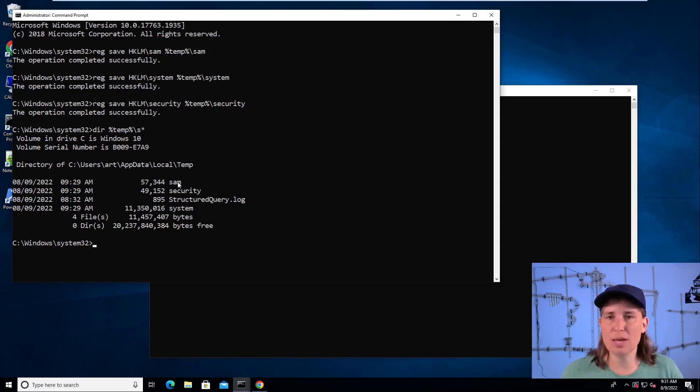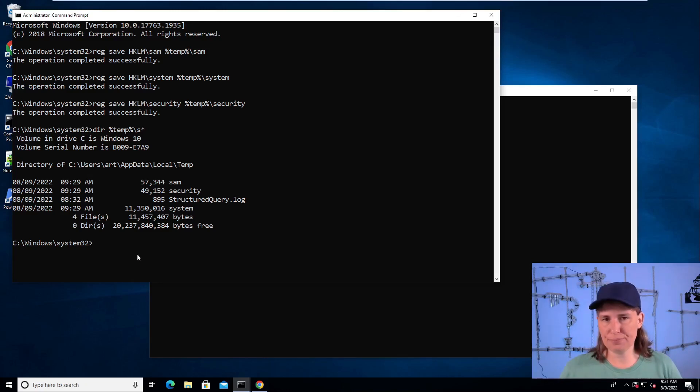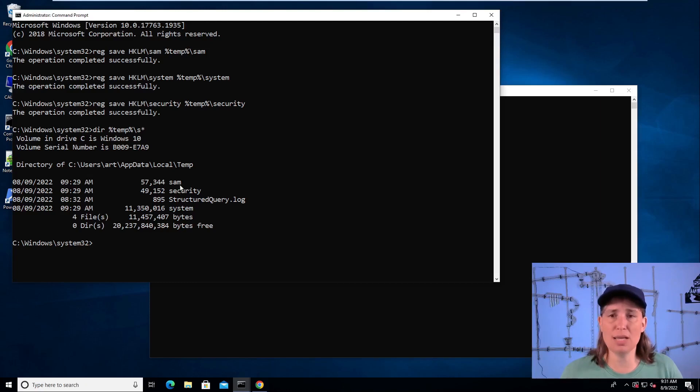Okay. So we have credential information and we have a copy of the system hive to give us the key to extract that. So let's go ahead and do that.